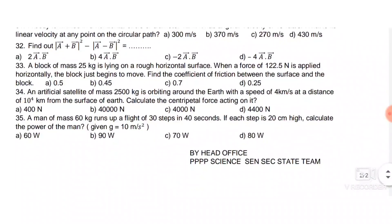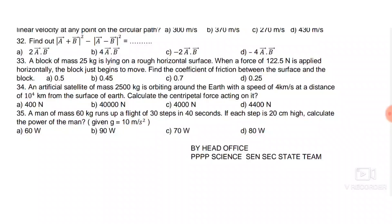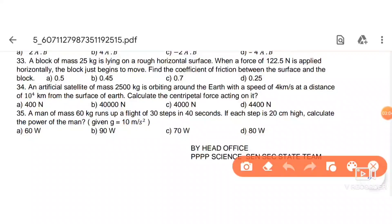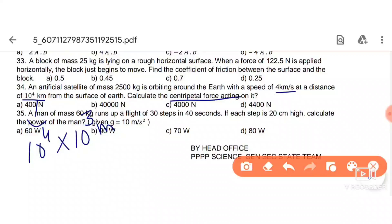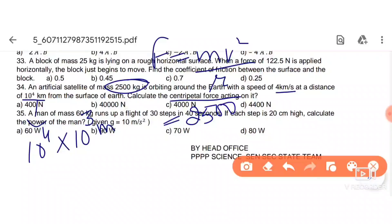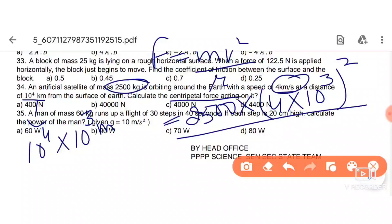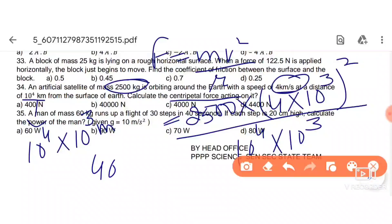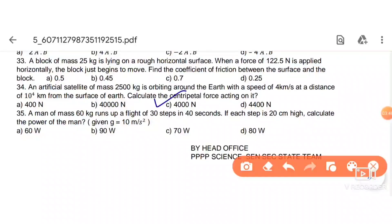Next: an artificial satellite of mass 2500 kg orbiting Earth at a speed of 4 km/s at a distance of 40 km (converted to meters). Centripetal force F = mv²/r = (2500 × (4×10³)²) / (4×10⁴) = 4000 N. So the answer is 4000 N.